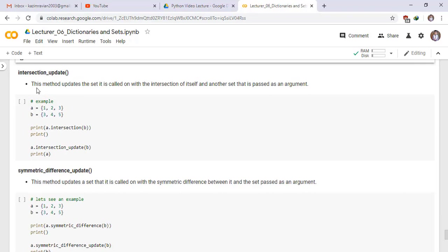Similarly, another method intersection underscore update. This method updates the set it is called on with the intersection of itself and another set that is passed as an argument.